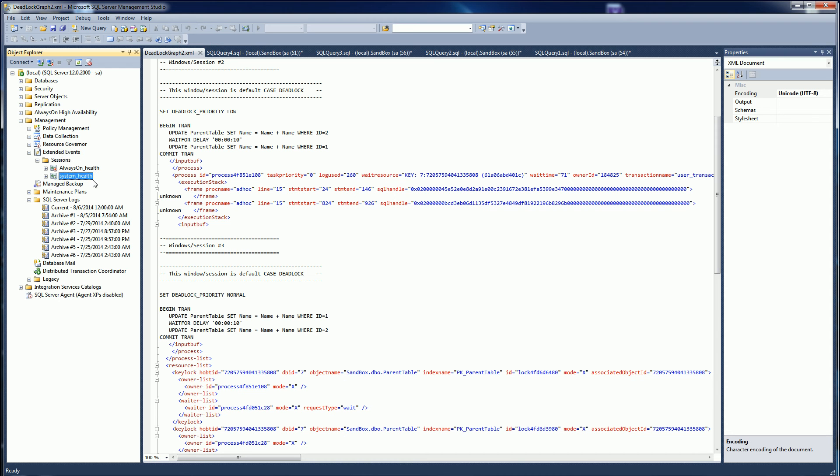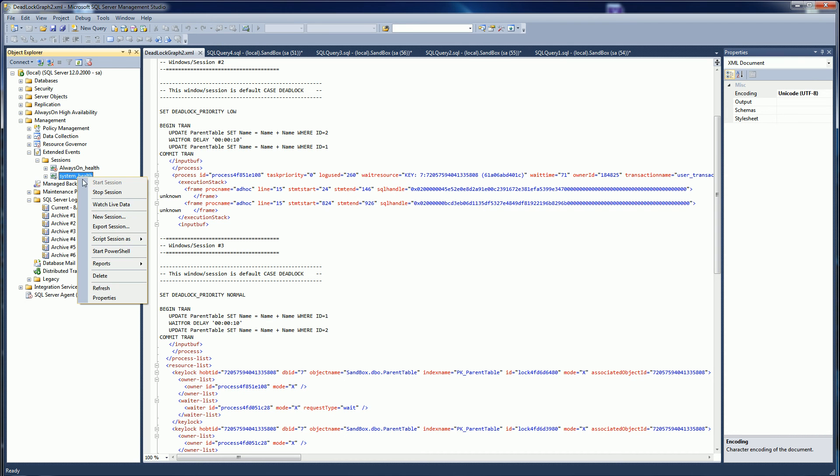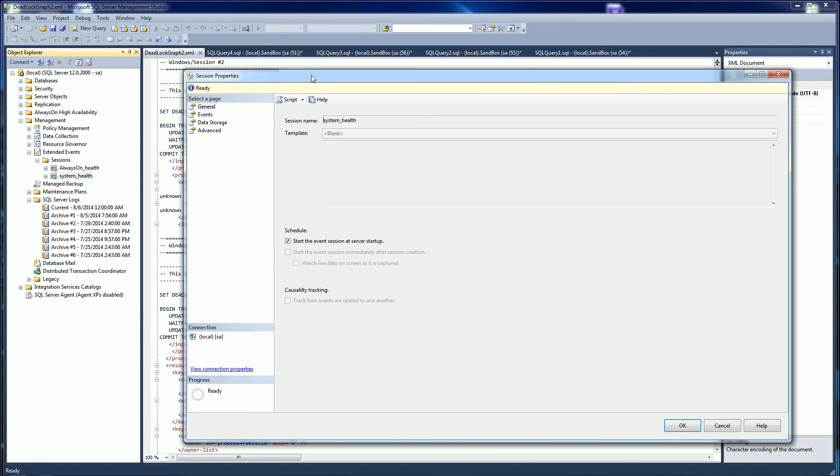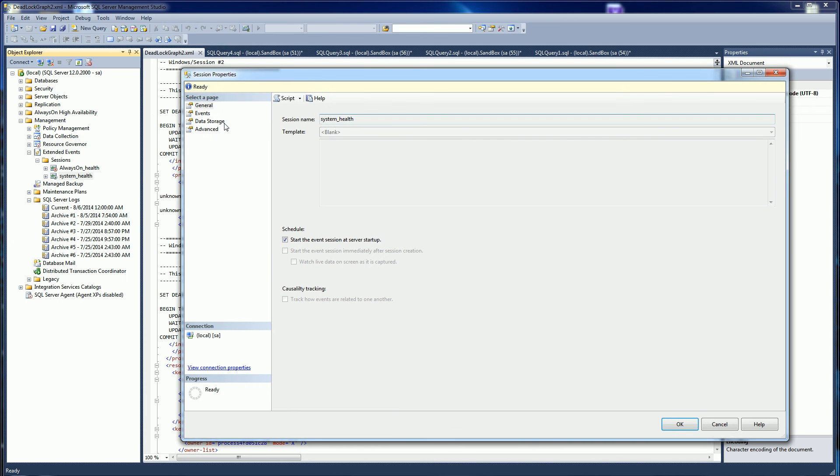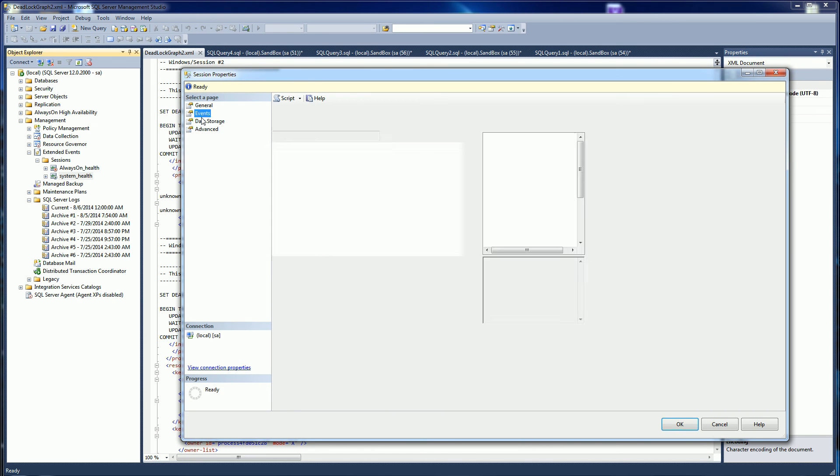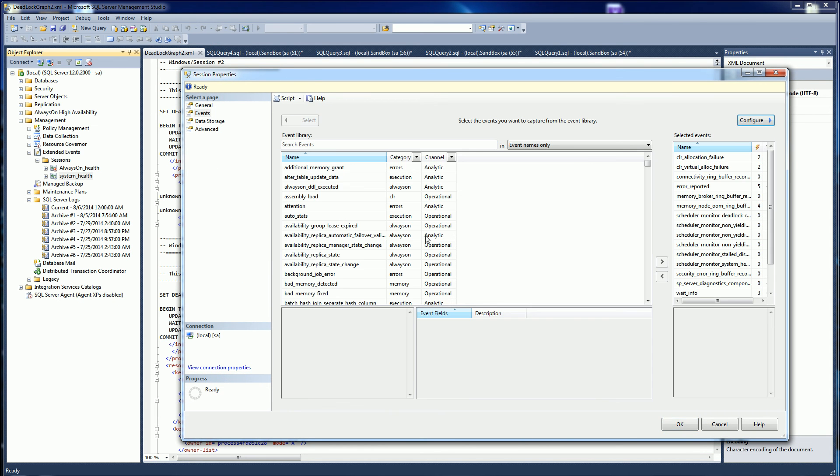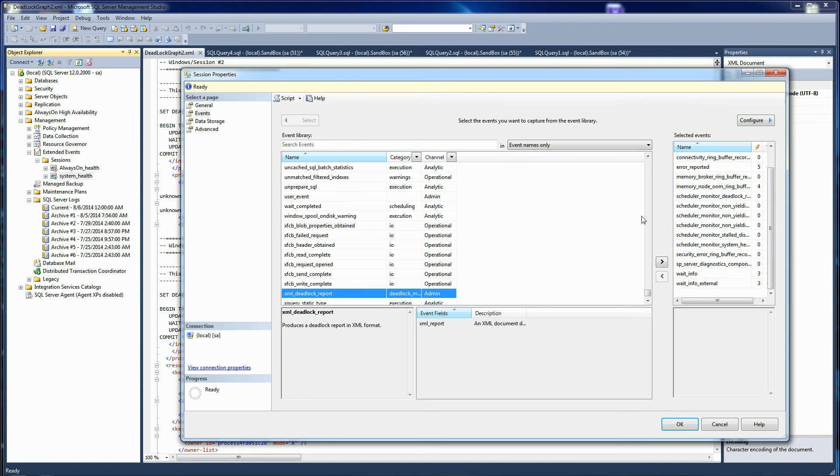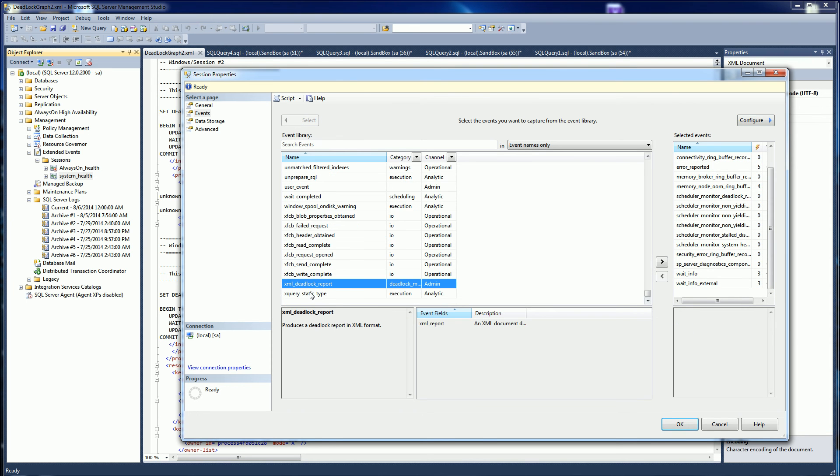Here I have by default something called system health. If I look at the properties of how to set it up, it's similar to profiler where there's a bunch of events. The most important event here for deadlocks is the XML deadlock report.